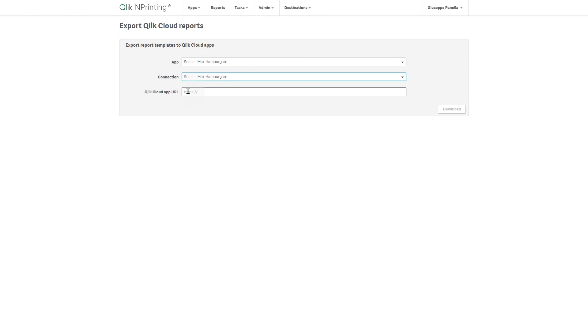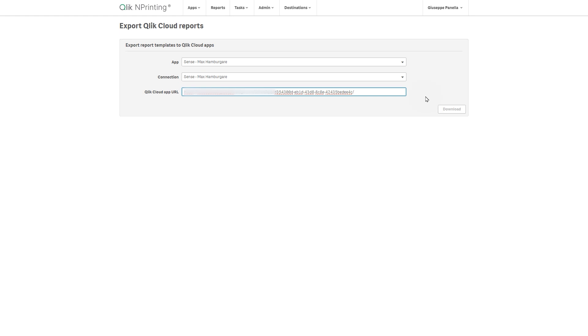In the Qlik Cloud app URL field, type the URL of the required Qlik Sense app in Qlik Cloud. Remove any trailing slash in the URL. When done, click download.